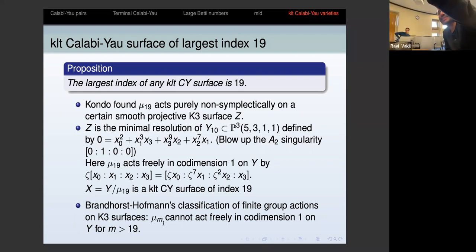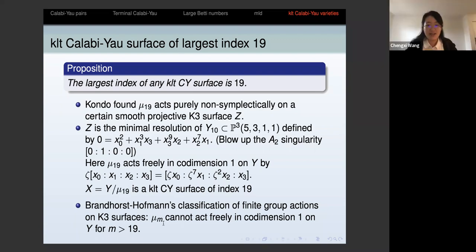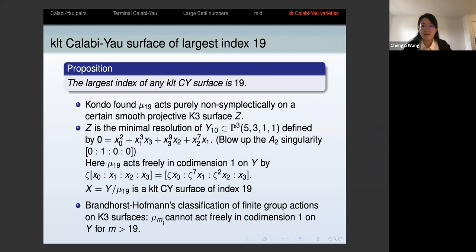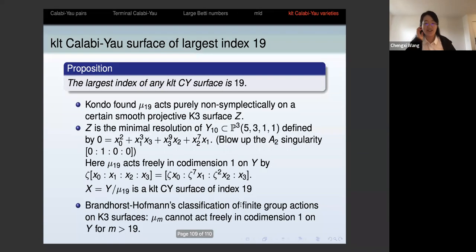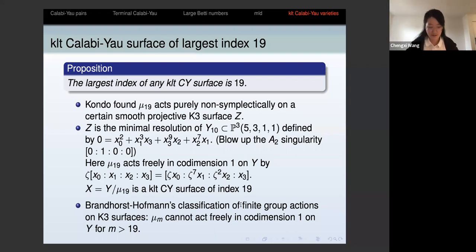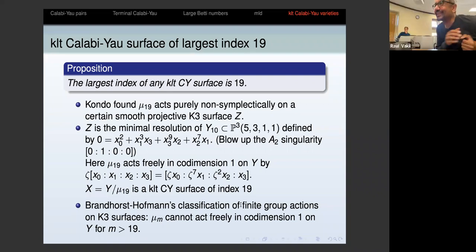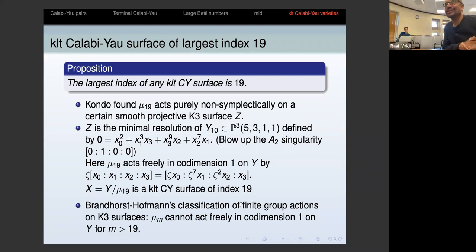We can unmute ourselves and thank Chengshi for a spectacular series of examples and a great talk.